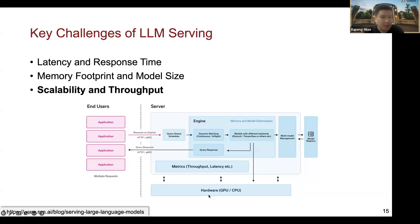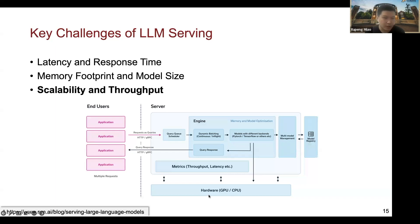The third challenge is scalability and throughput. When serving large language models on cloud or dedicated GPU servers, you need to consider the overall system throughput and scalability. Improving throughput is not just about reducing inference latency — it also involves the scheduling of inference requests and auto-scaling of the overall system capacity. It's a very complicated system design involving several components.